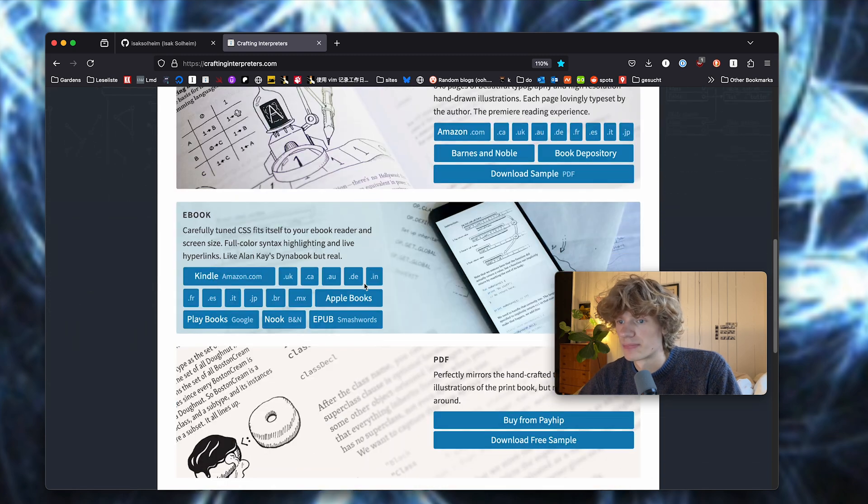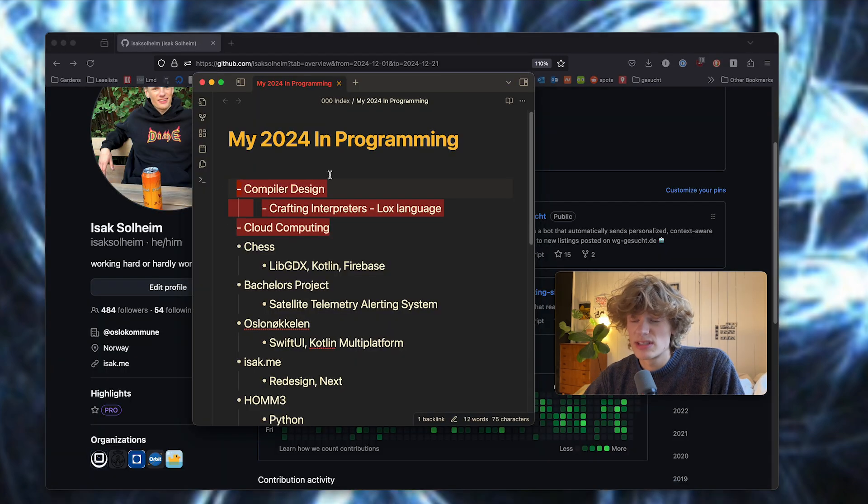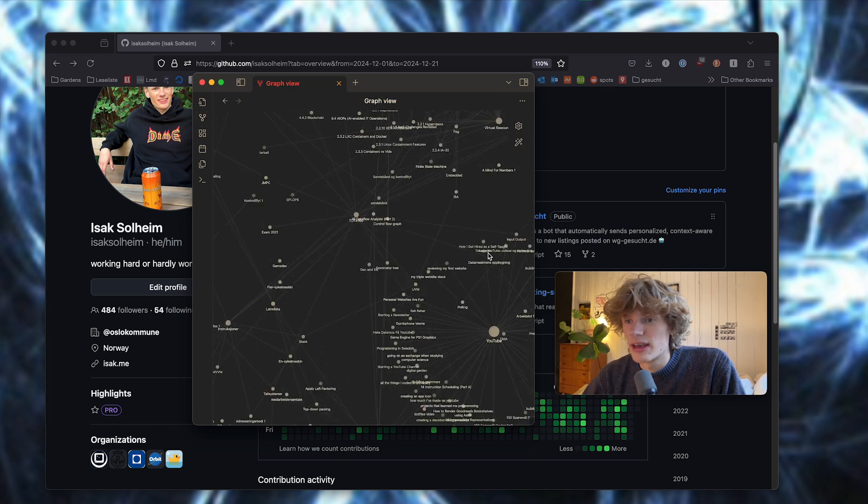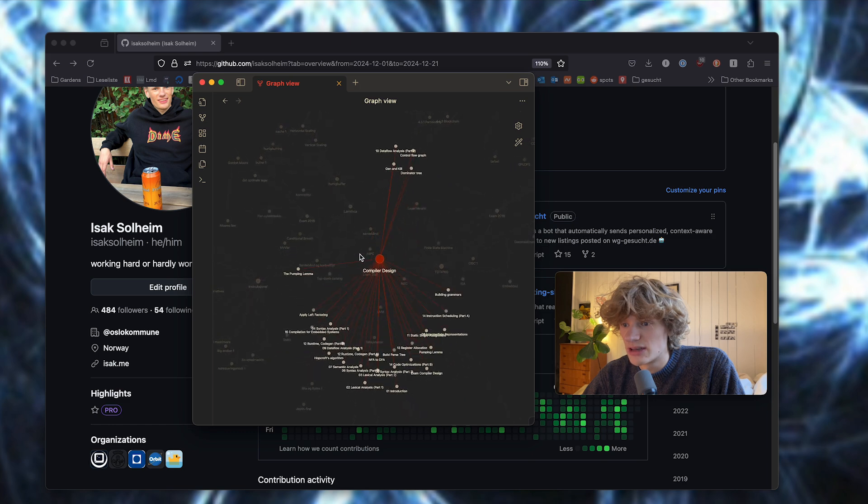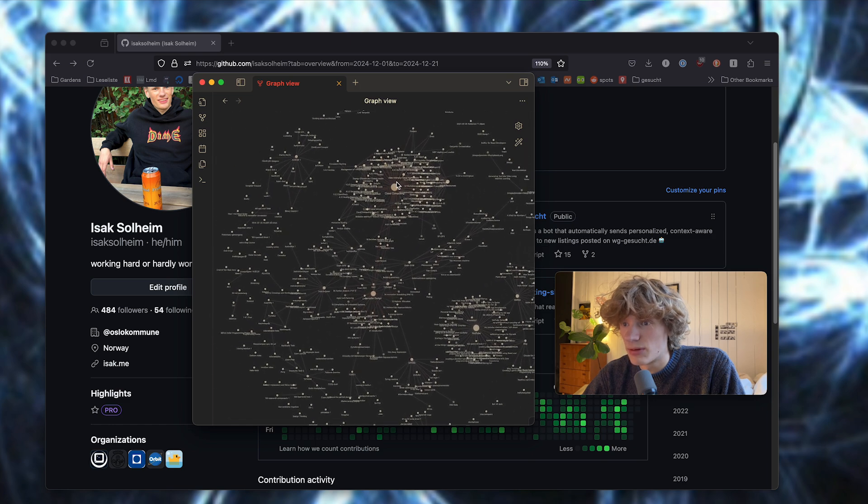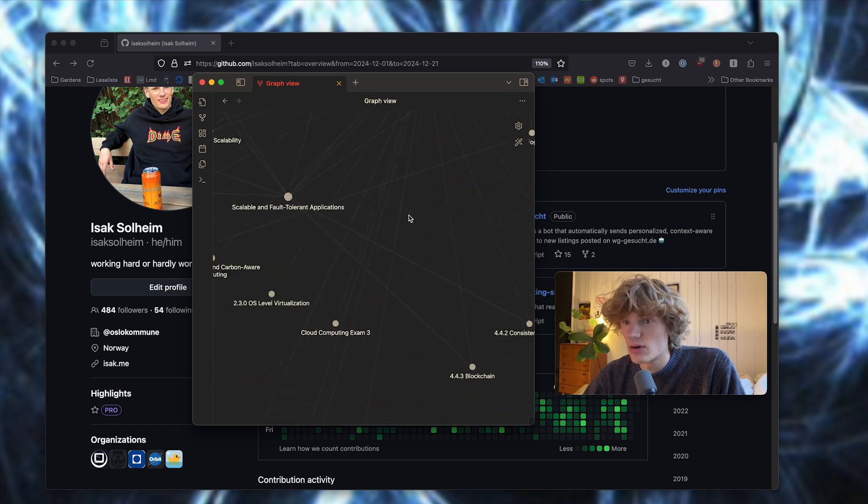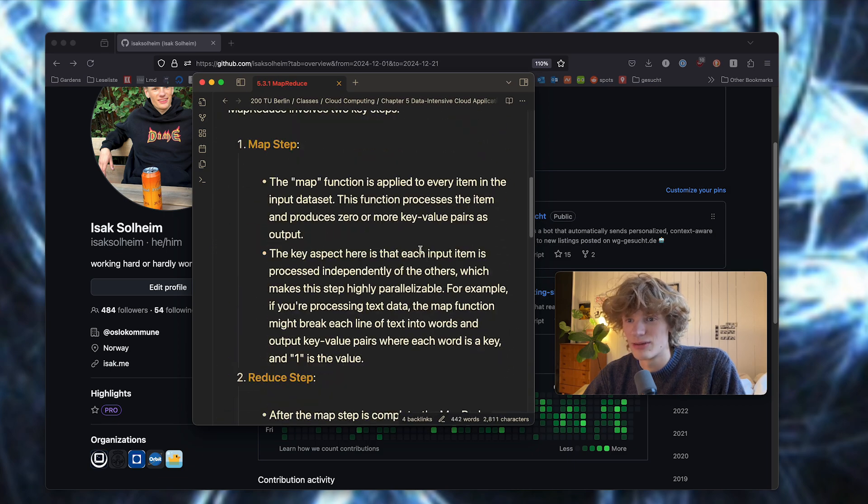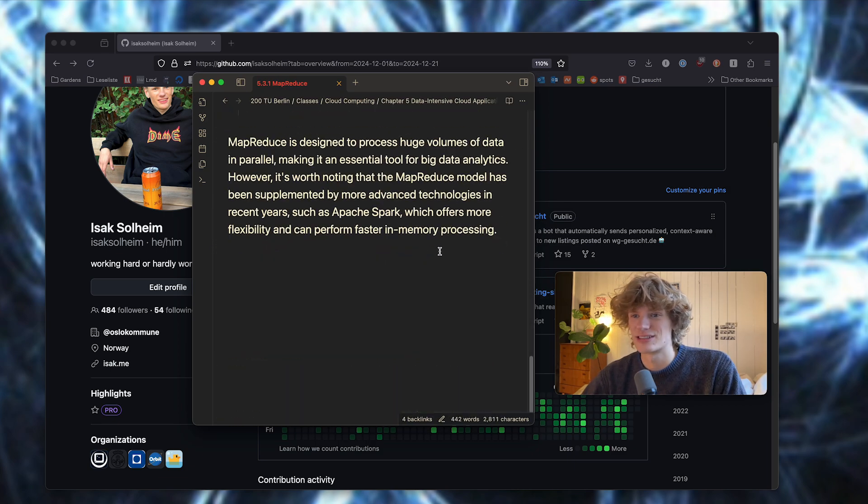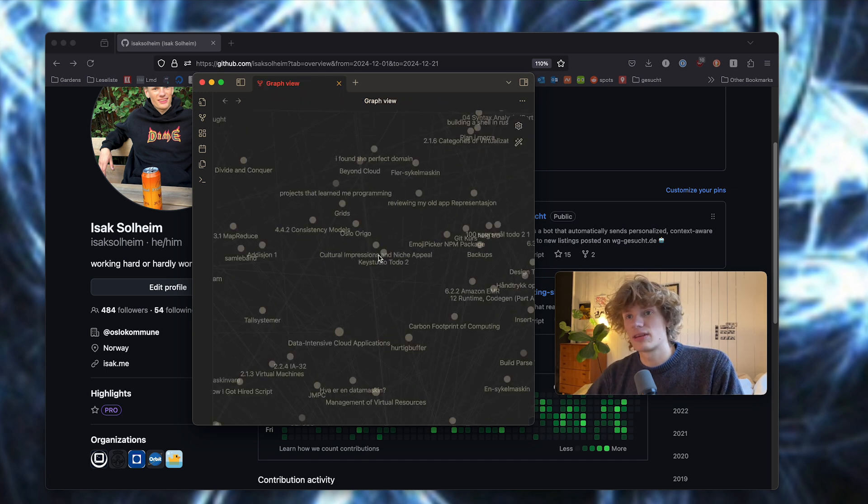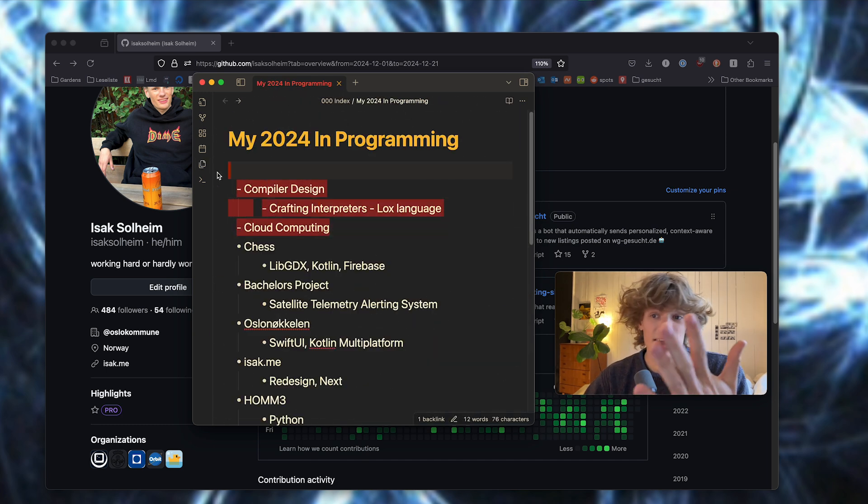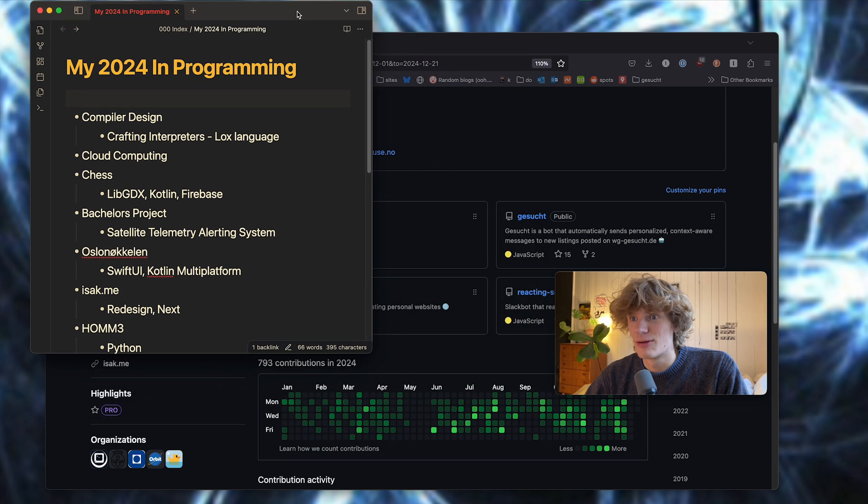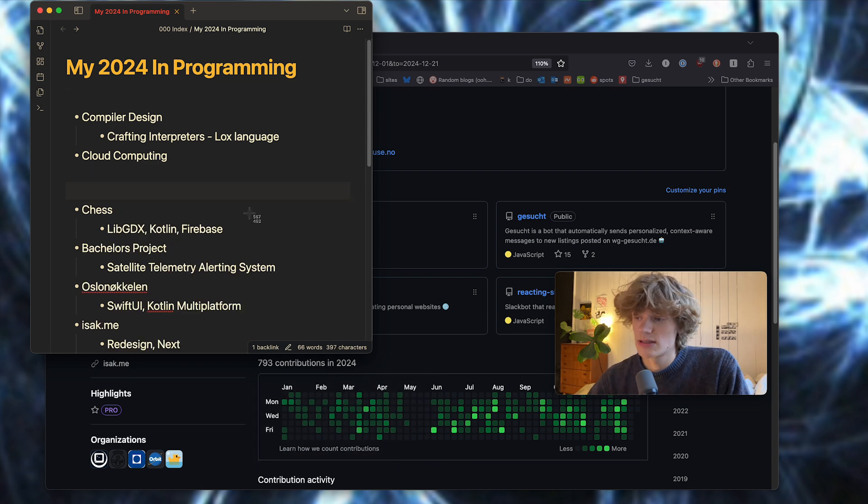The courses compiler design and cloud computing in Berlin were both very theoretical. If we look at my notes here in Notion, you see compiler design here and cloud computing as well. I took so many notes, and this is really not the way I like to study and learn stuff at all. I had to prep for the theoretical exam, and it went okay. I passed both courses, but you can see from the GitHub contribution graph it wasn't really a practical course at all.